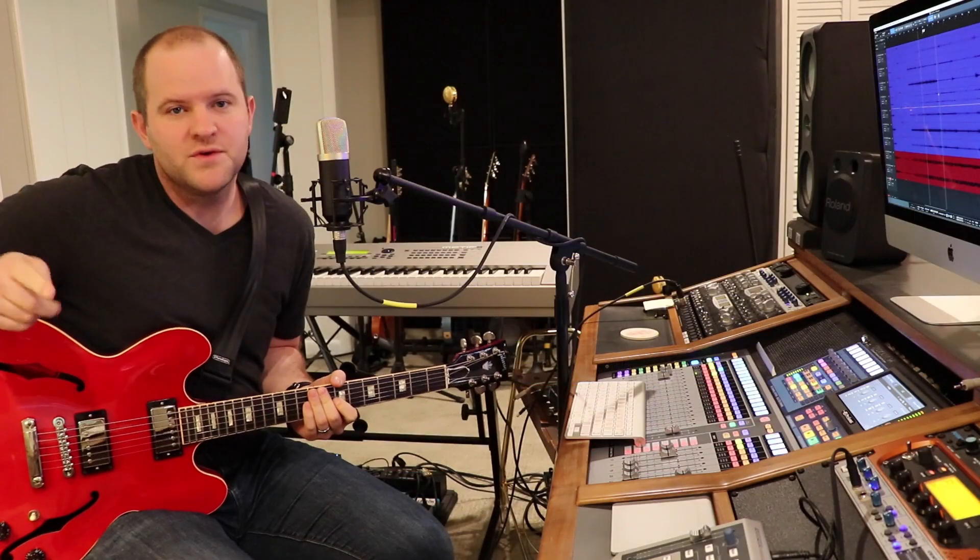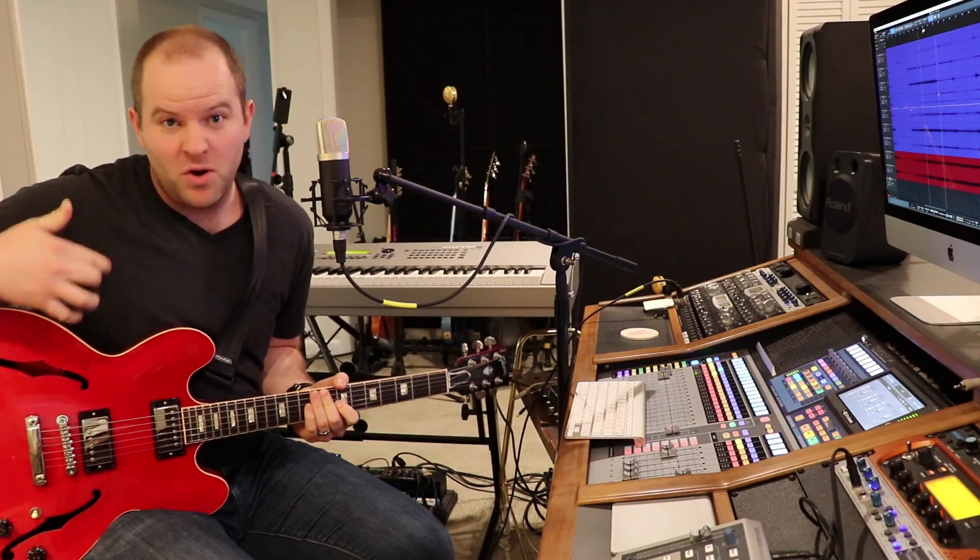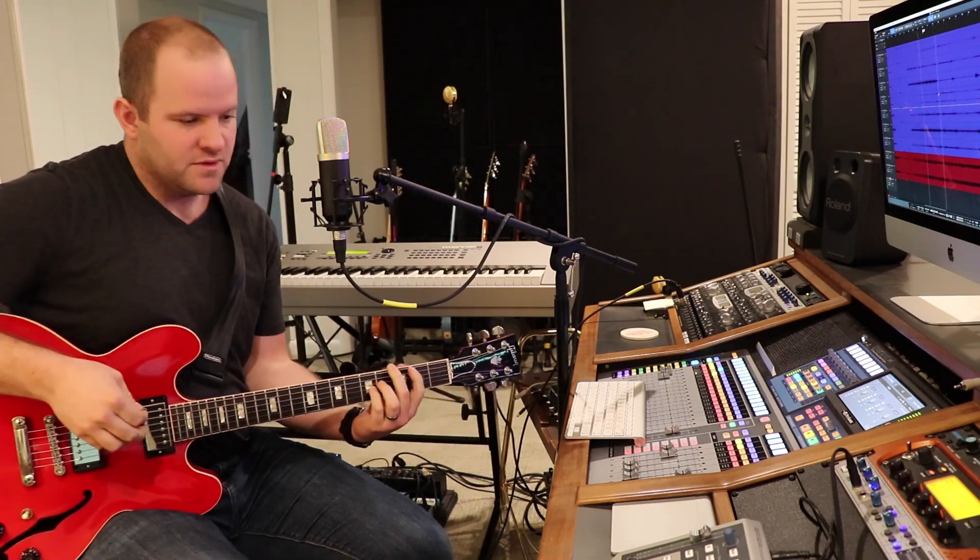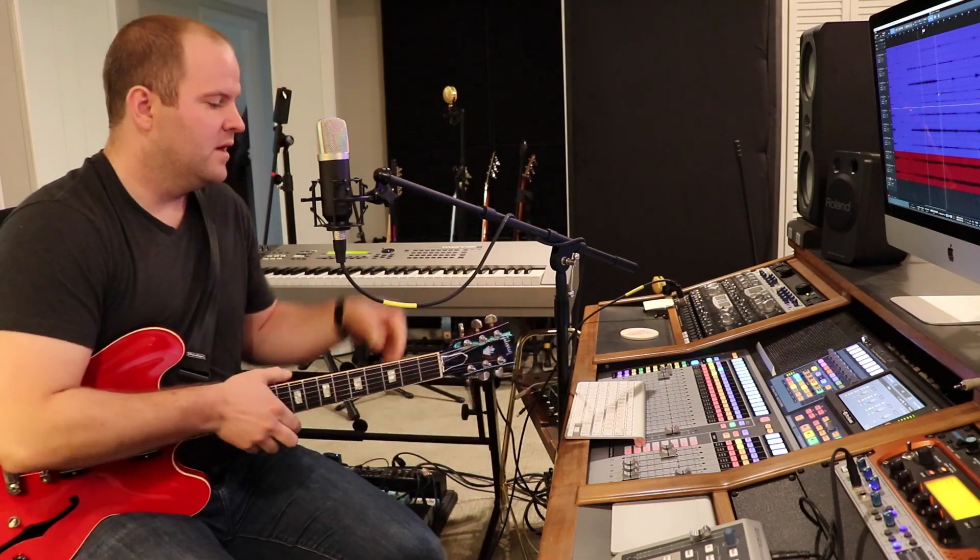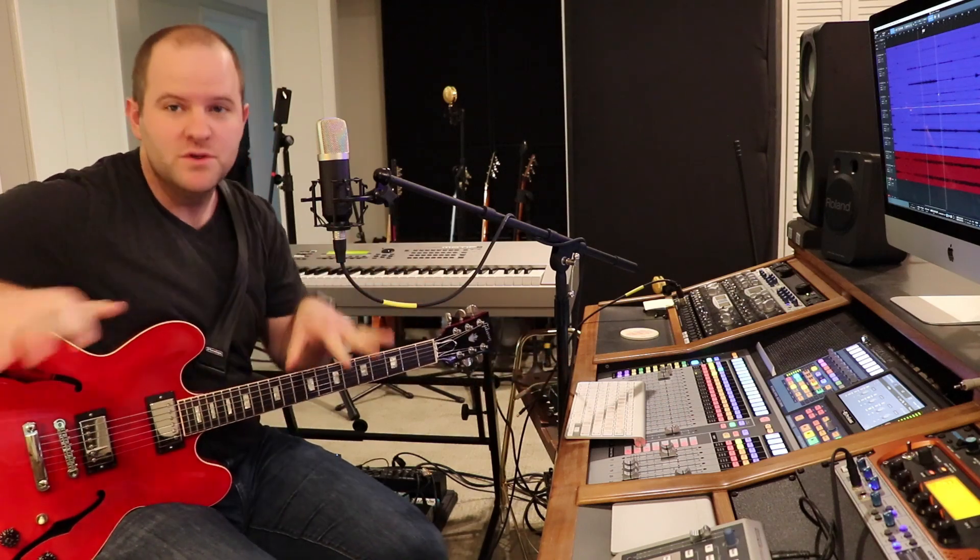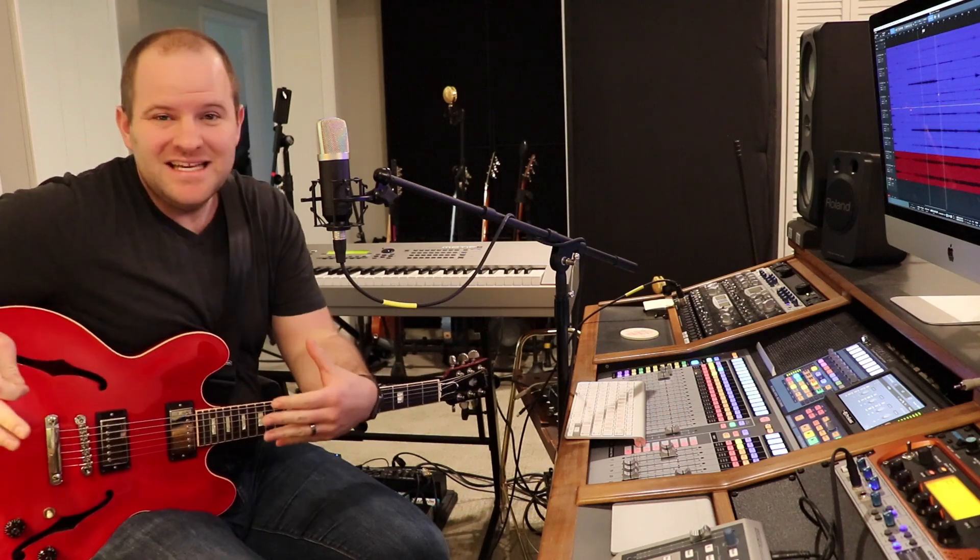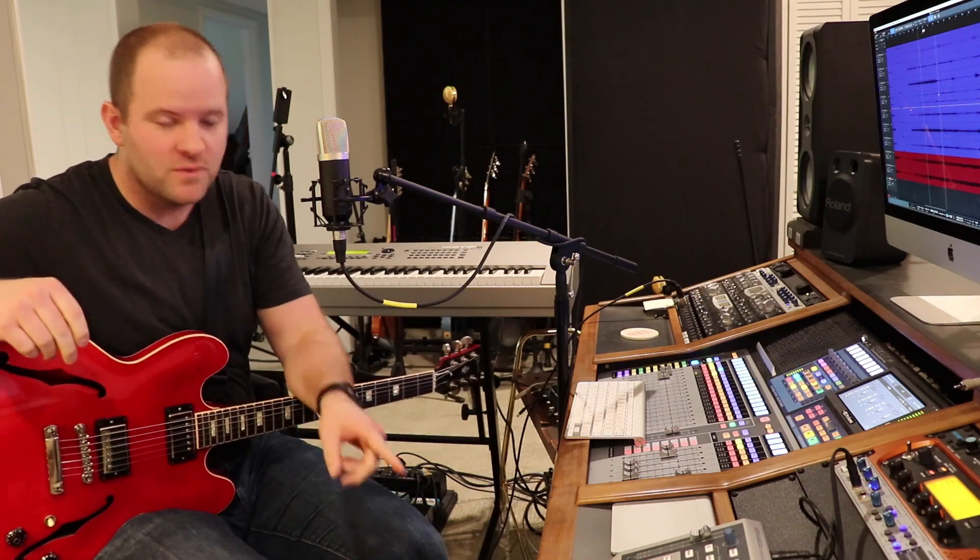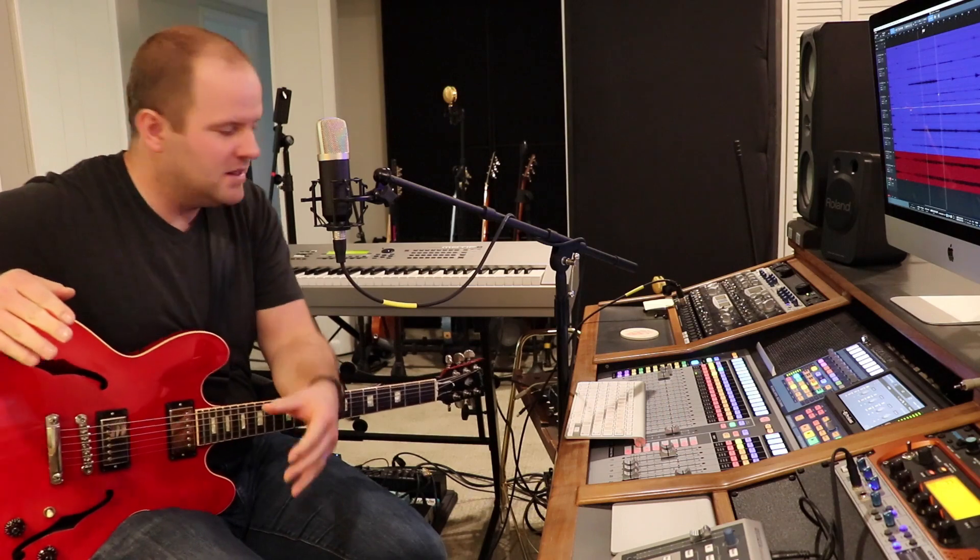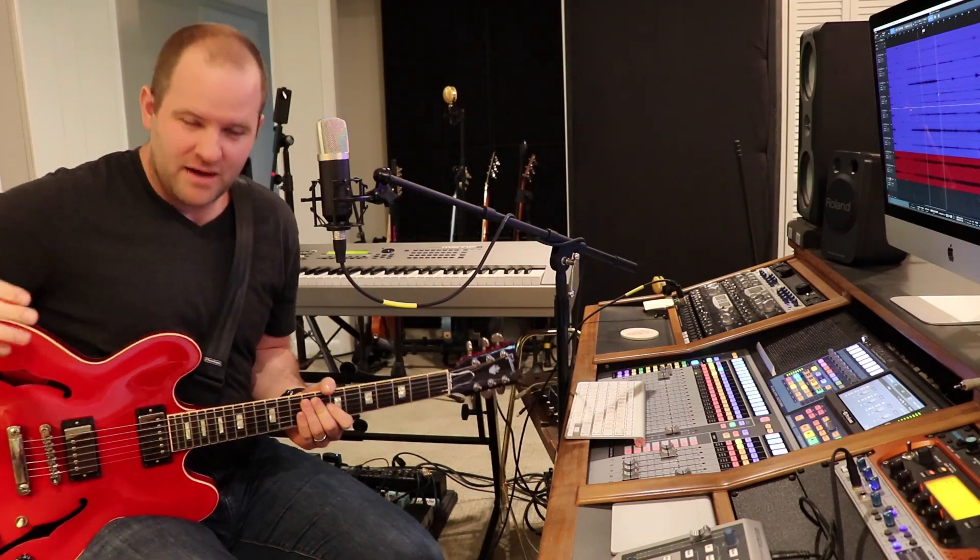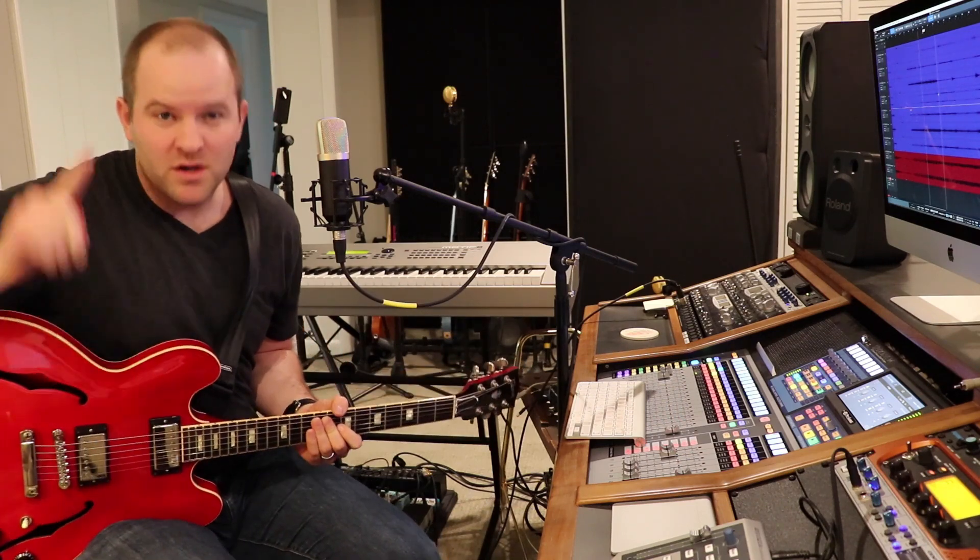For a lot of us, recording ourselves is a part of the game. So we have to do that dance of having our instrument ready and then pushing the record button or command spacebar on the keyboard, whatever you do to start and stop recording. Ideally, you'd have an assistant who could punch you in and start and stop recording and do all that stuff. That's not a luxury a lot of us get to have, so we have to figure out how to do it on our own.